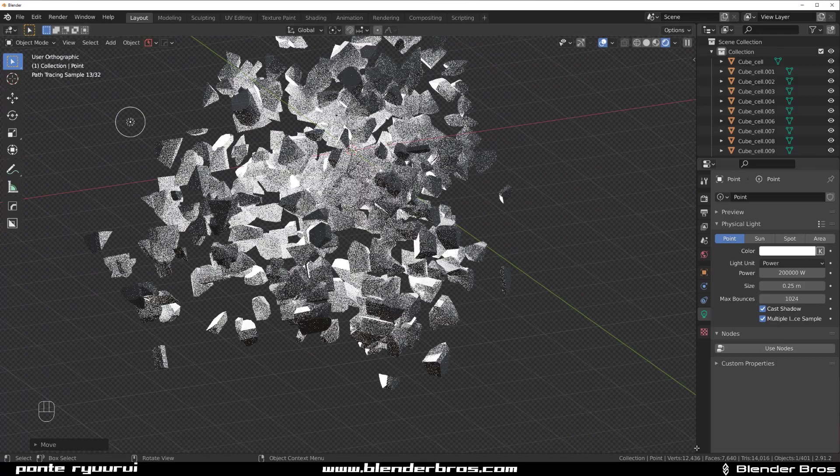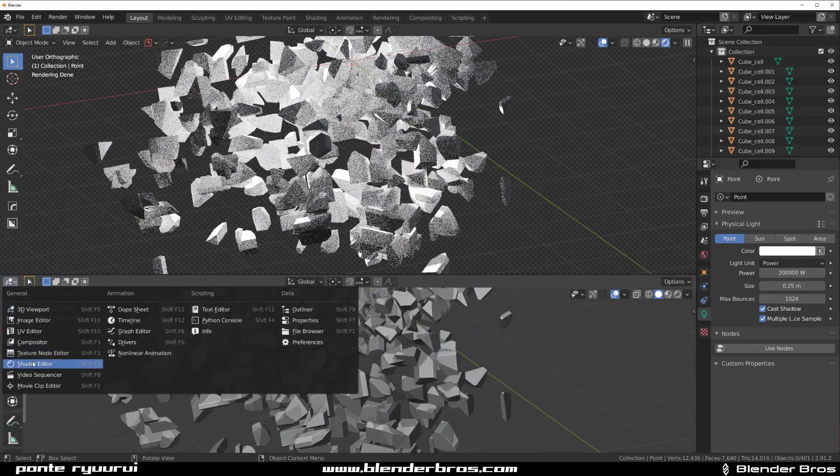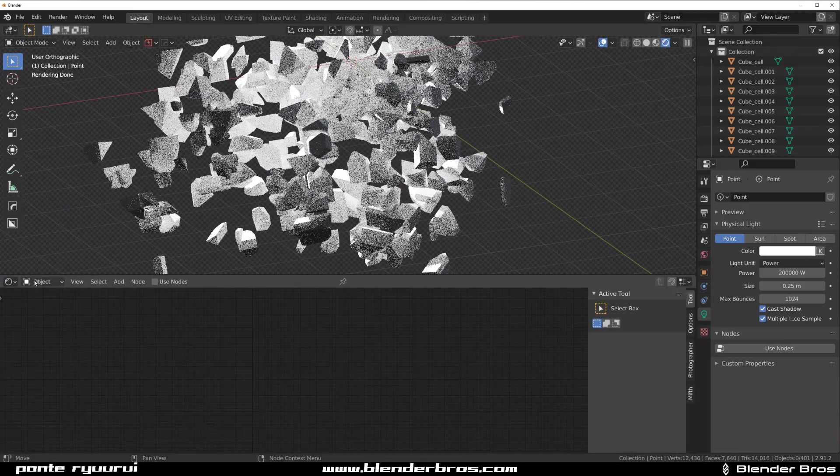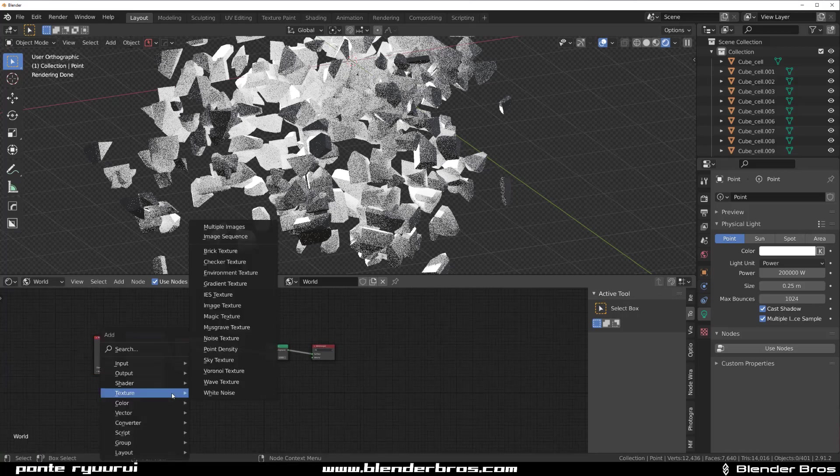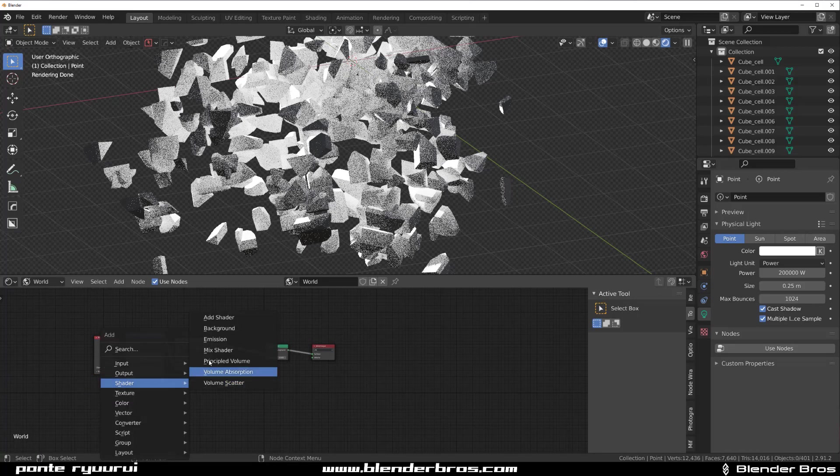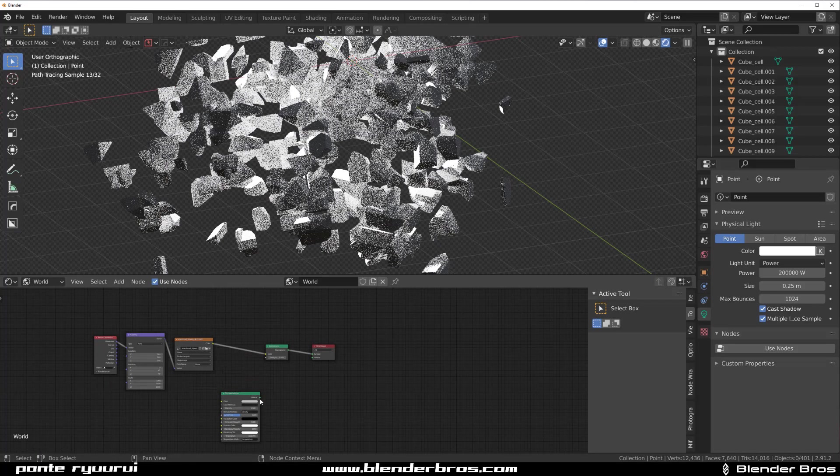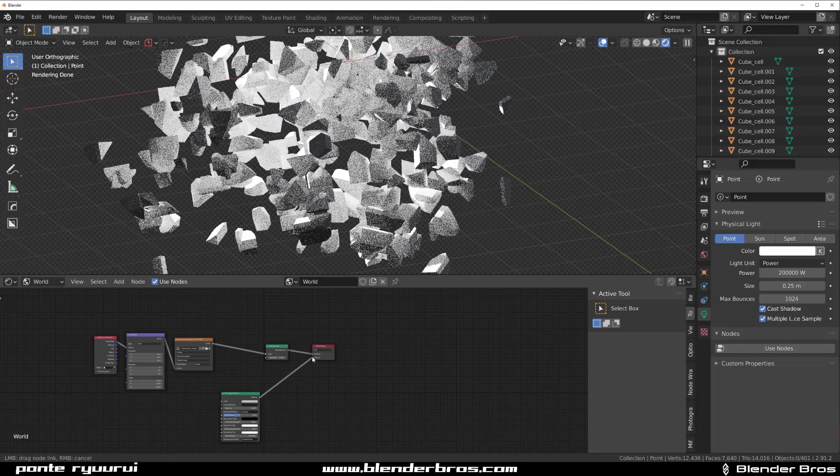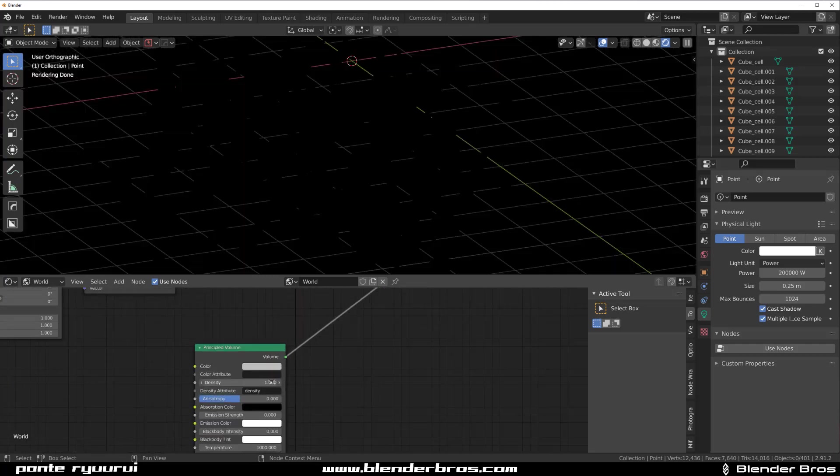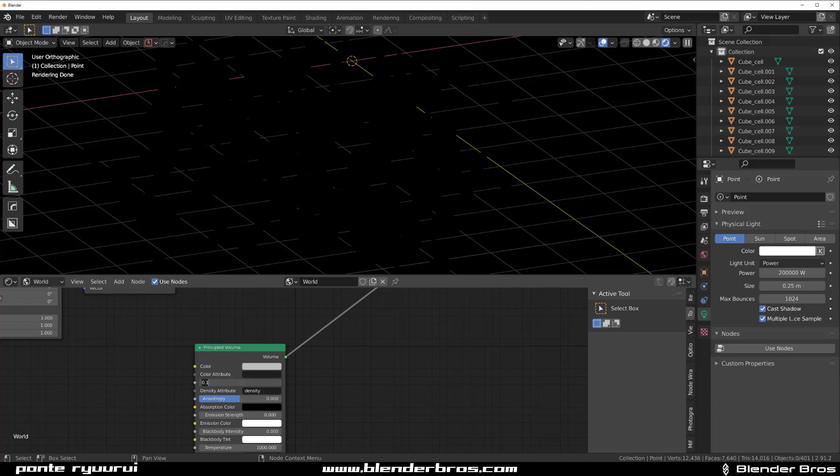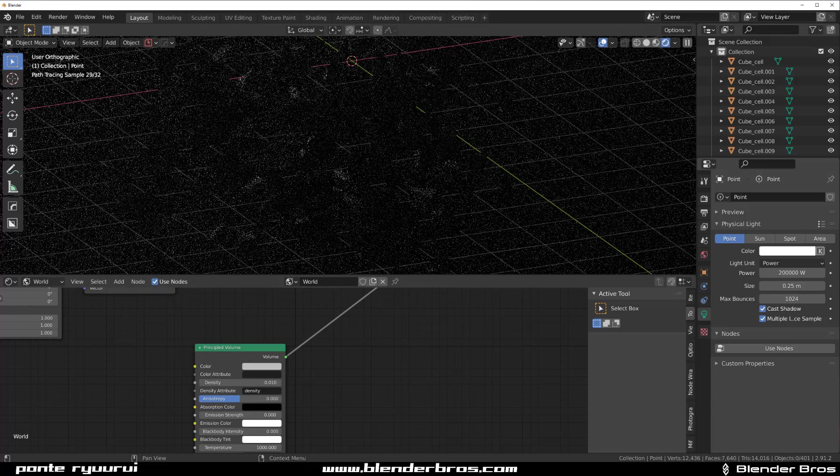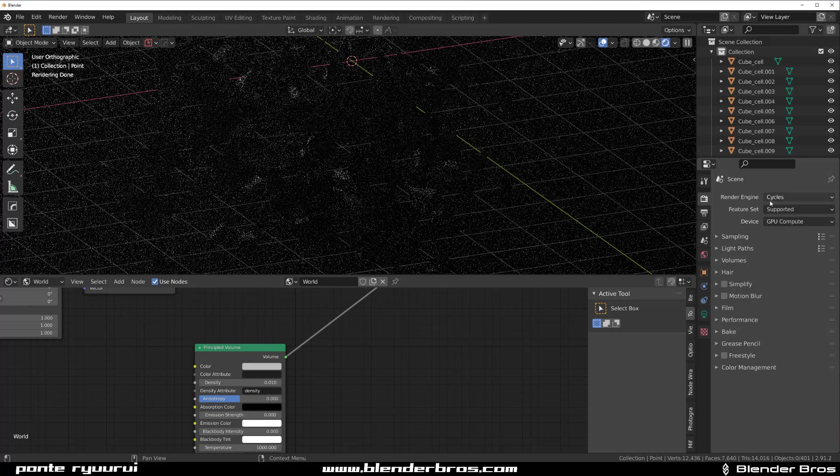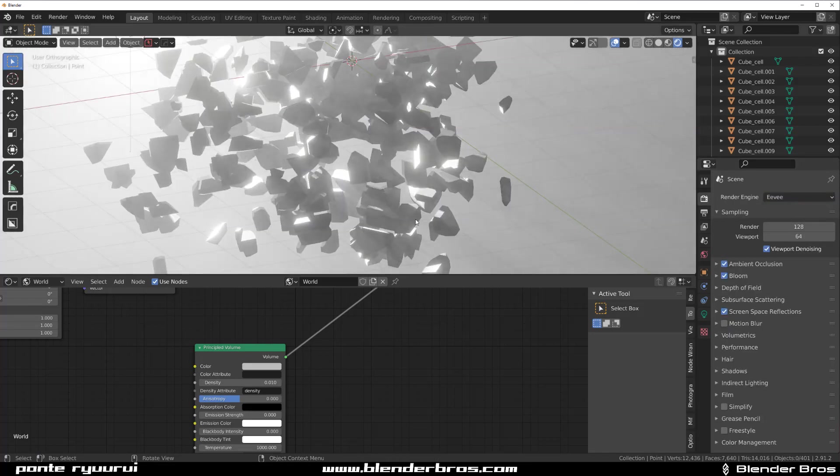So we might drop it a bit. Also, let's add some volumetrics. So let's go back to world. Let's go to shader, principled volume, plug it here and change the value to something like 0.1. It's still too dense. So maybe 0.01. And switch to Eevee because we're in cycles. There you go.